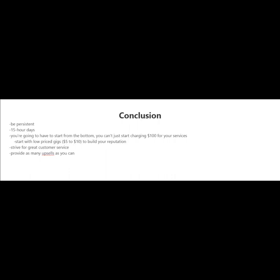Because when you first start out on Fiverr, you're basically starting out from the bottom and you can't just start charging $100 or more for your services. You first have to build a reputation and a great feedback score and also build yourself up as a seller.